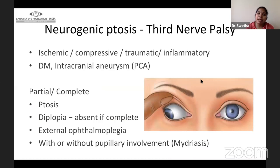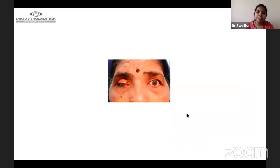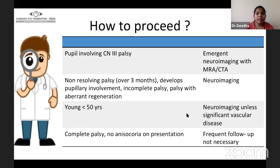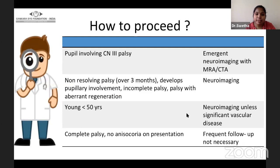Third nerve palsy can happen due to various reasons, can be partial or complete. They generally have ptosis, may have diplopia (if complete ptosis, there will be no diplopia), external ophthalmoplegia, and mydriasis. In this patient, you can see right eye severe ptosis with the eyeball in a down and out position with limited movements in all directions. If it is pupil-involving third nerve palsy, emergent neuroimaging with MR angiography or CT angiography is advisable. Neuroimaging is also advisable for non-resolving palsy over 3 months, developing pupillary involvement during course, palsy with aberrant regeneration, and in young patients less than 50 years without significant vascular disease.